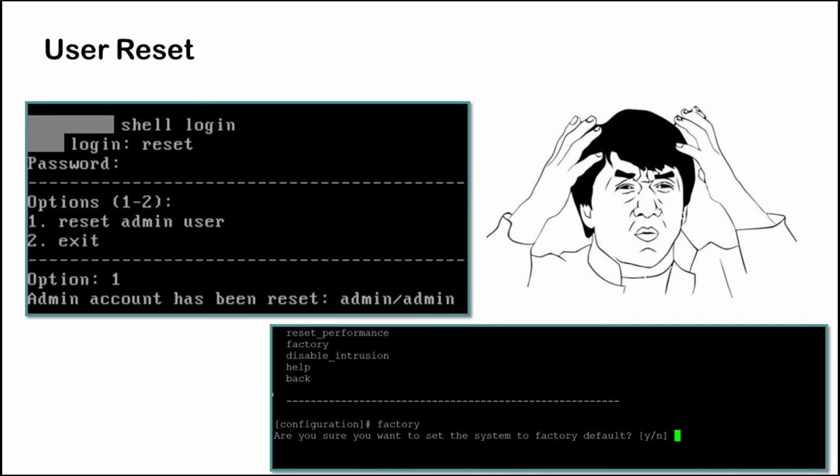The reset account allowed to change the admin user credentials for the web management portal. By using any of the techniques we just discussed, we can get access to the portal.